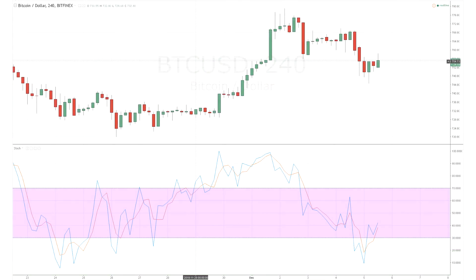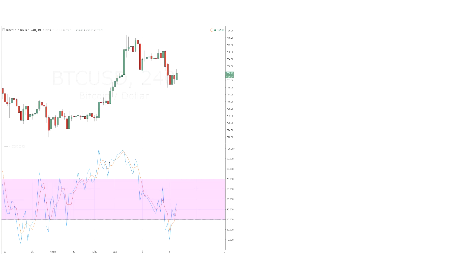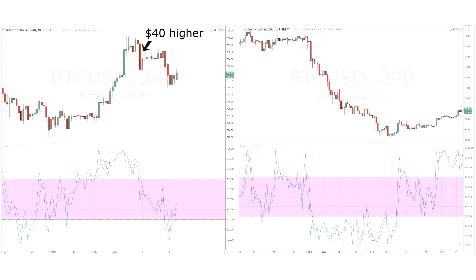It is typically best to trade along with the trend when using Stoch to identify overbought and oversold levels, as overbought does not always mean a bearish move, just like oversold does not always mean a bullish move. Many times overbought and oversold conditions can be a sign of a strengthening trend and not necessarily an impending reversal.